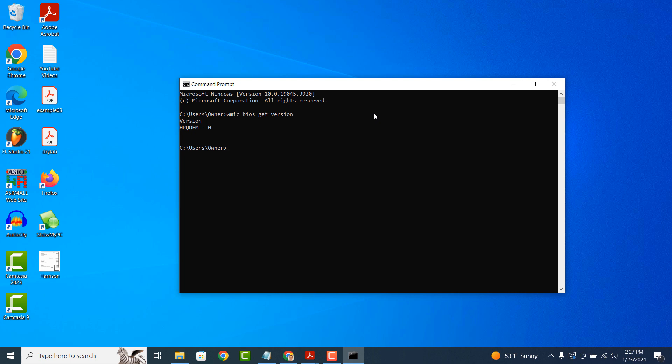Your computer's BIOS version will now be displayed. As you can see, mine is H-P-Q-O-E-M and it's as easy as that.